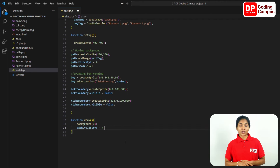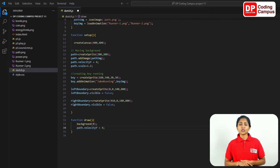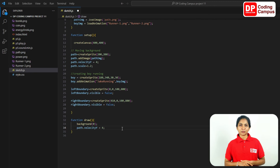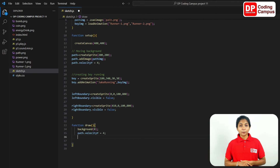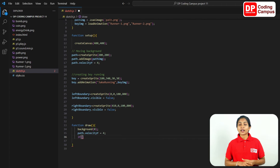The path sprite will move to the bottom of the screen — move to 400 position on y. The sprite will not stop — it will return to the original position. Then, code will be checked. We need to add an if condition. Type if, then add a condition — path.velocity y is greater than zero.